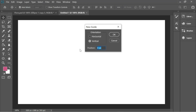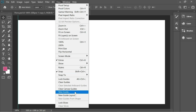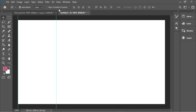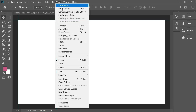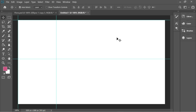Now let's create some guides. Go to View > New Guide and put it on 0 pixels vertical. Then do it again — View > New Guide at 500 pixels vertical. Now do it again but horizontal: View > New Guide at 0 pixels horizontal, then again at 500 pixels horizontal. So now we've created a square using the guides.